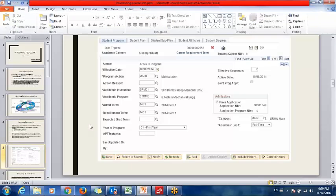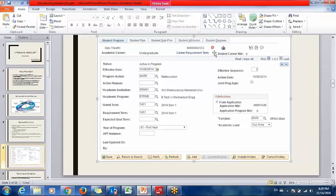This is a snapshot showing the symbol of a service indicator. Through this symbol we can recognize that a student has got a negative service indicator applied, and by clicking on this link we can see which service indicator has been applied on that student.